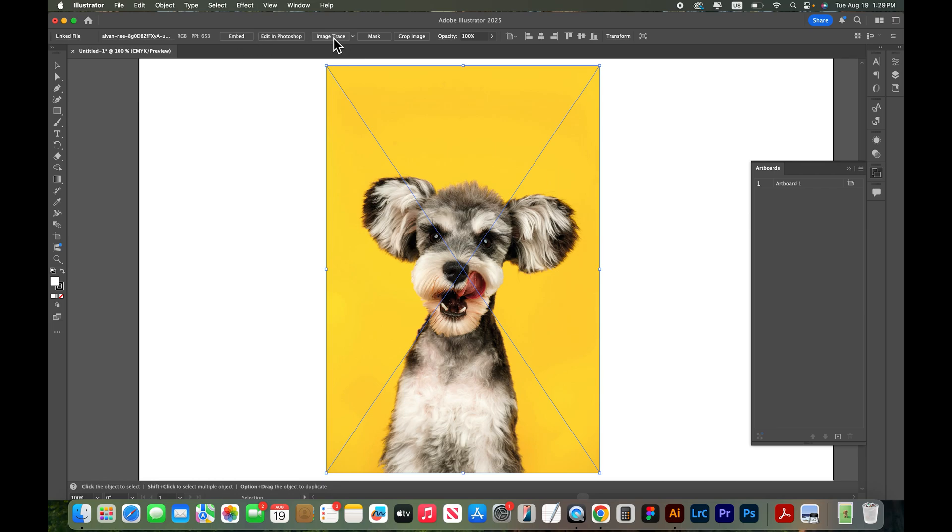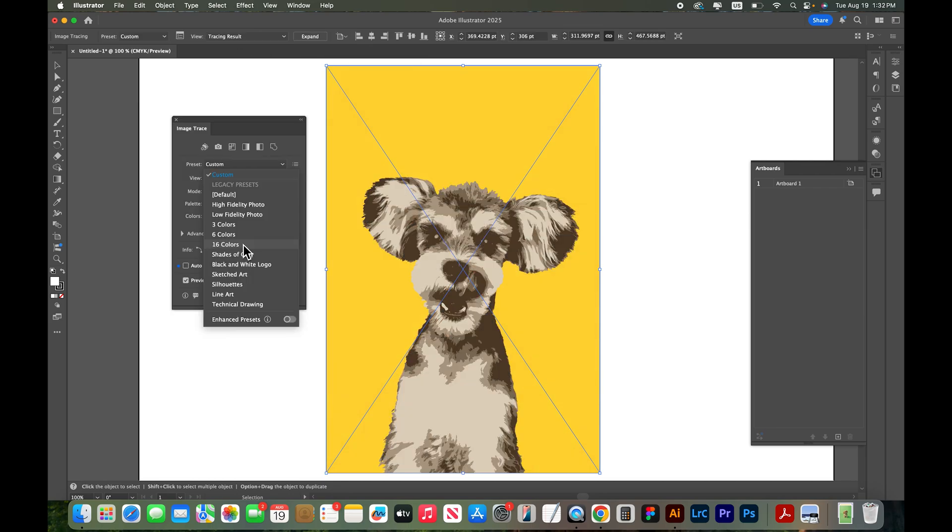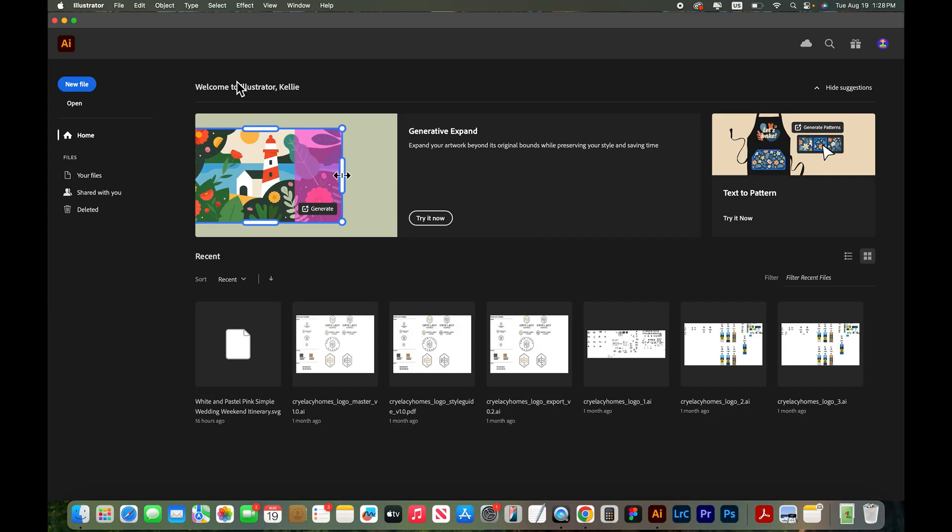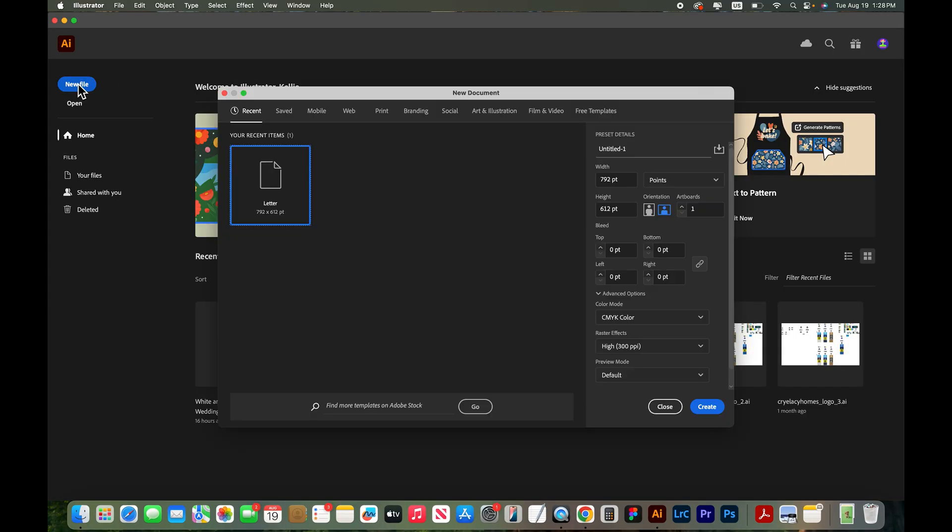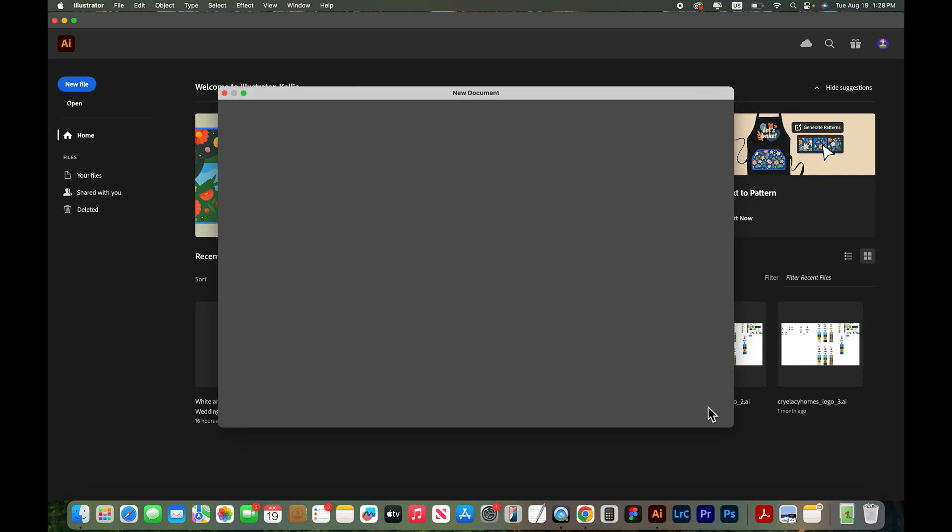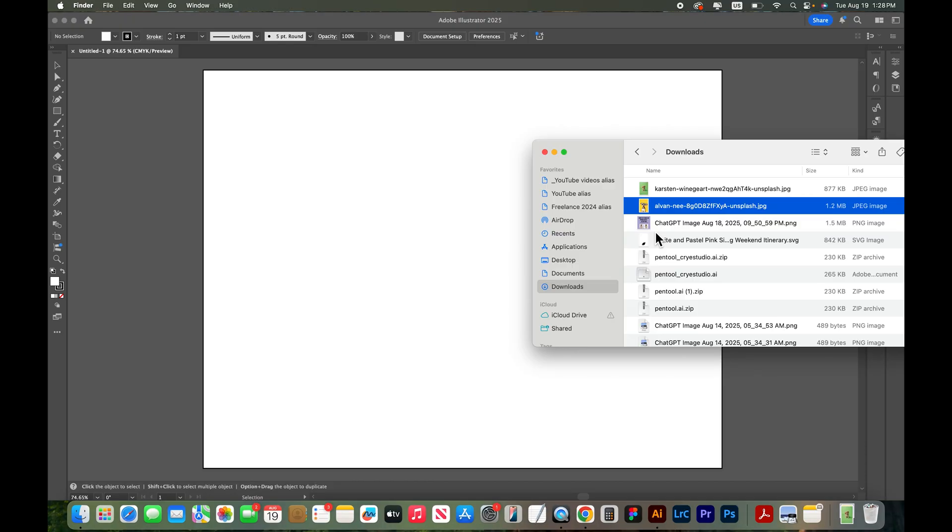In this tutorial I'll be showing you how to turn this photograph into a vector graphic using Adobe Illustrator. So I've opened Adobe Illustrator and I'm going to start a new file. We'll just do letter for now. Click create.